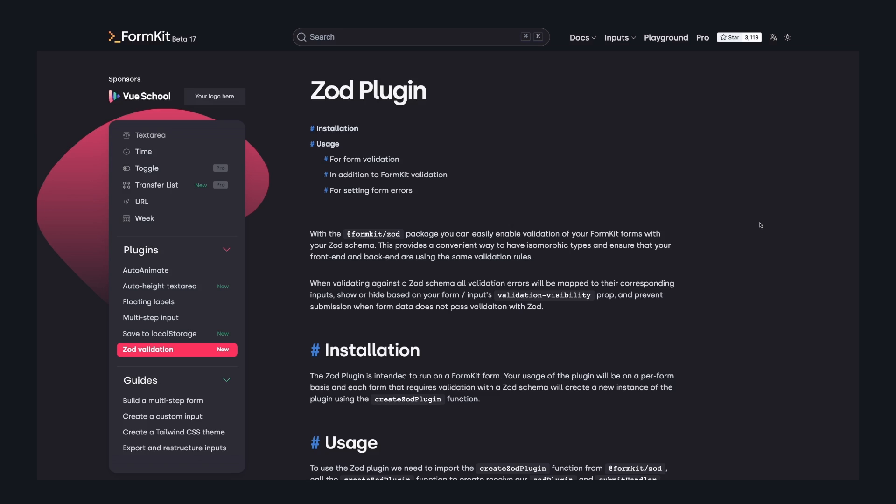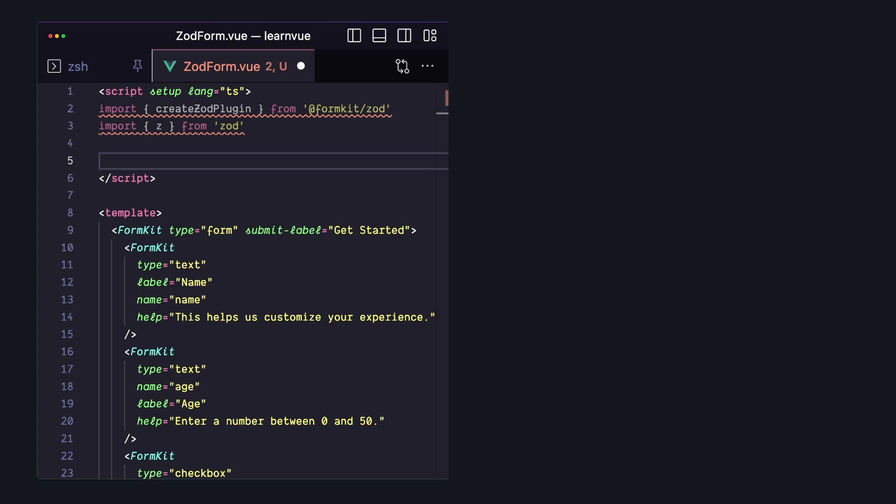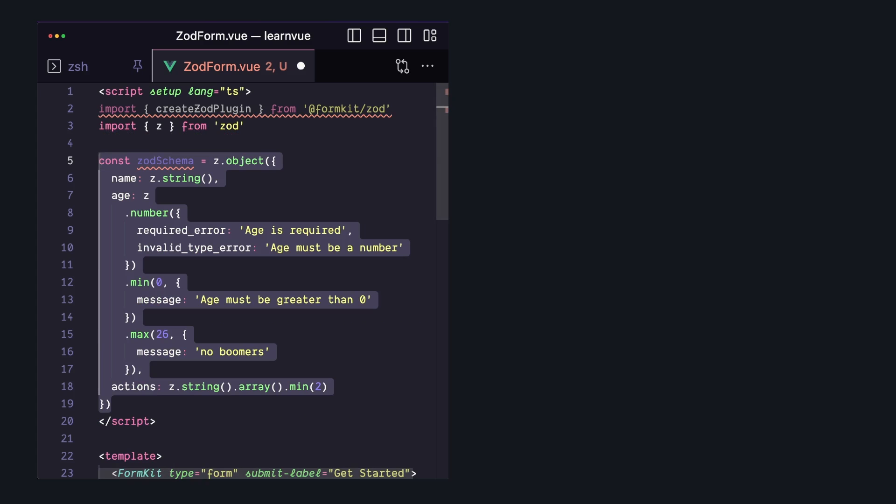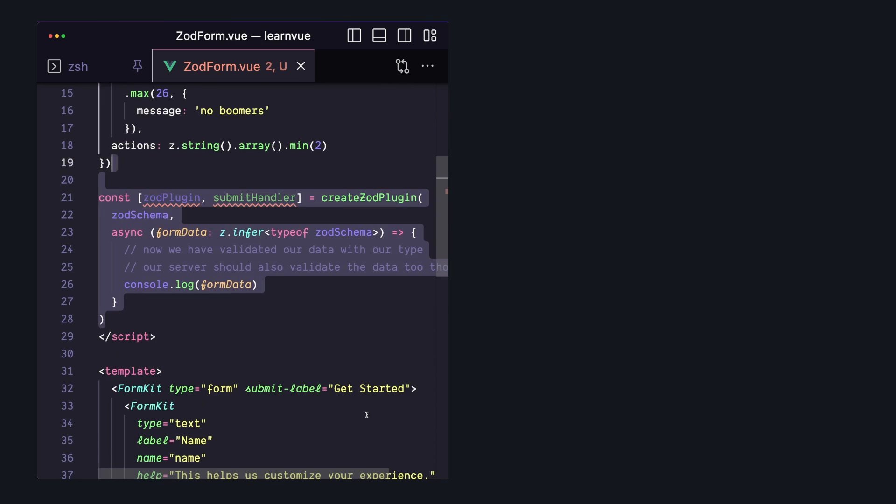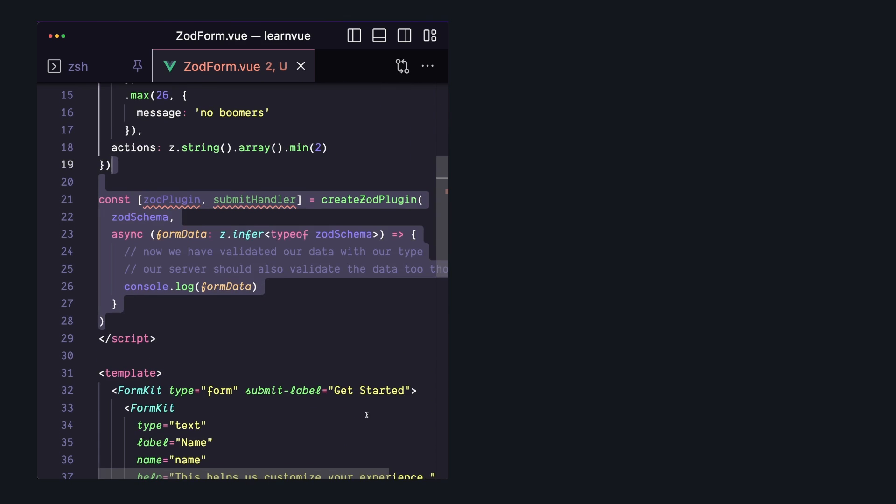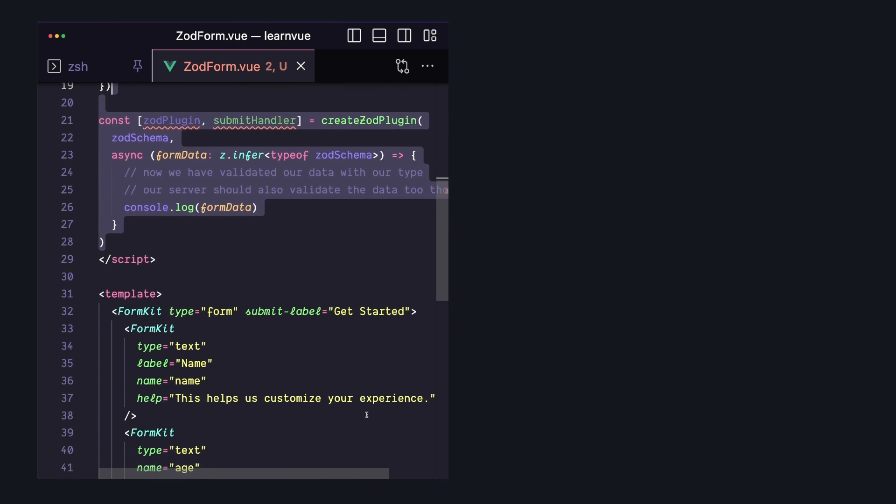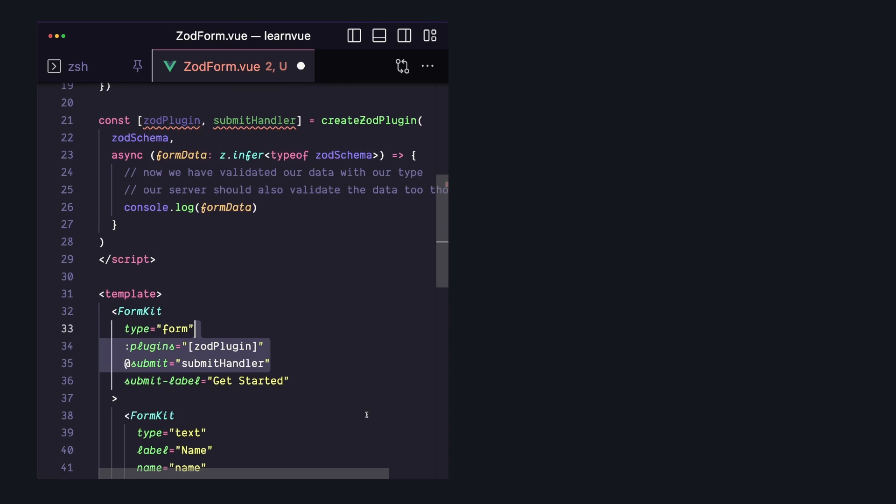And the FormKit team has built a first-party plugin for integrating Zod. So if we install Zod and the plugin, we can go ahead and create our Zod schema. Then we can use the createZodPlugin method with our schema and get both our Zod plugin and a submit handler for our form. All we have to do is bind these onto our form object, and now Zod will be used for all of our validation.